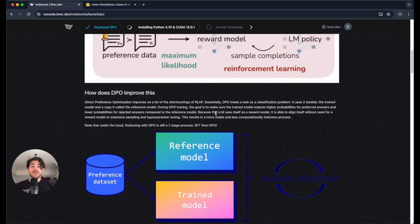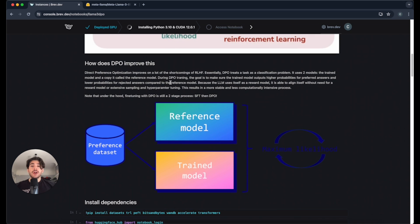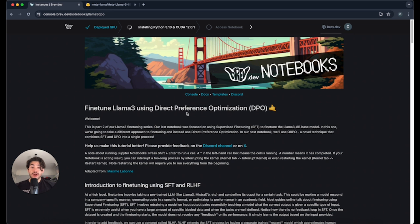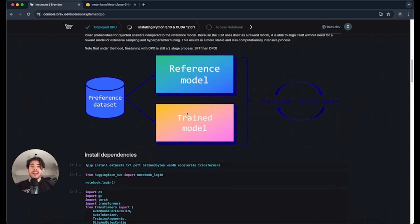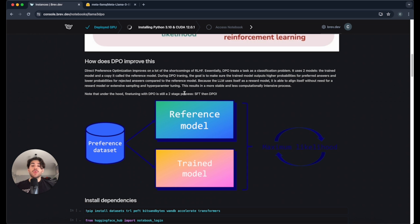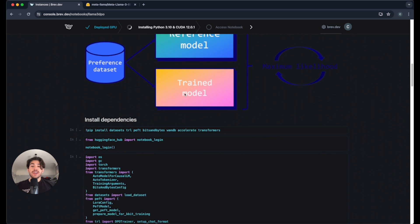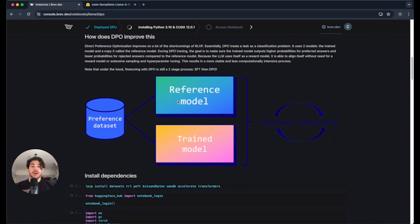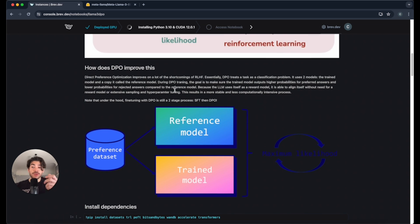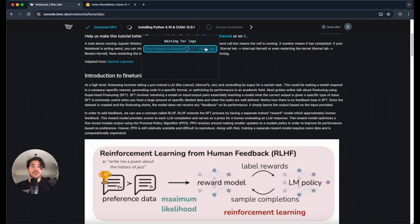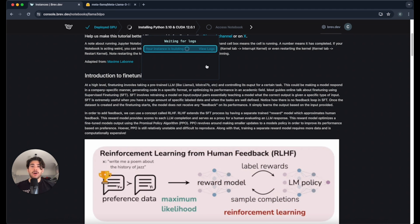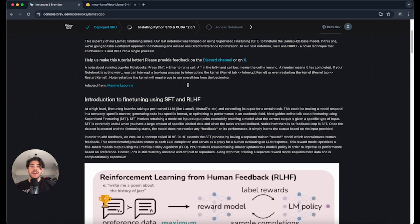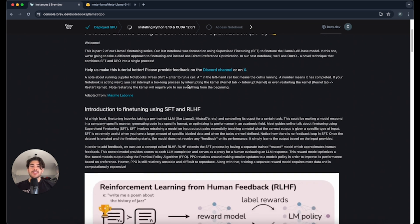There's a new method called DPO, which is direct preference optimization, which instead actually has pairs of chosen and rejected answers based on a given prompt. So what we'll be doing is using a data set with these DPO chosen and rejected answers, and we'll look at what those look like once we actually get into the notebook. As you can see, we're still installing the software right now on this instance, and then we'll be able to begin the fine-tuning process.